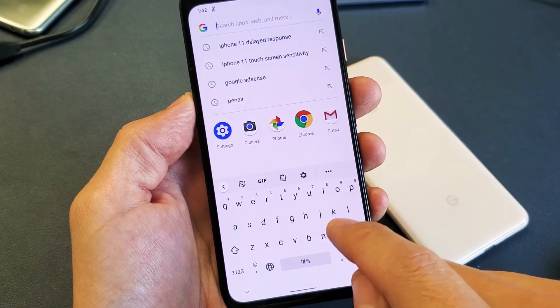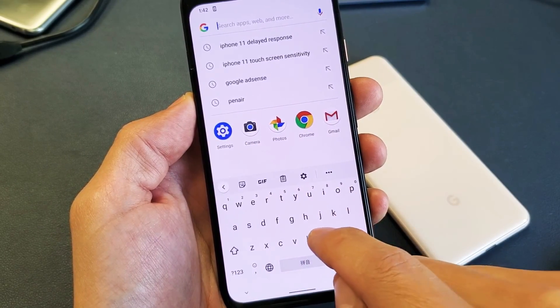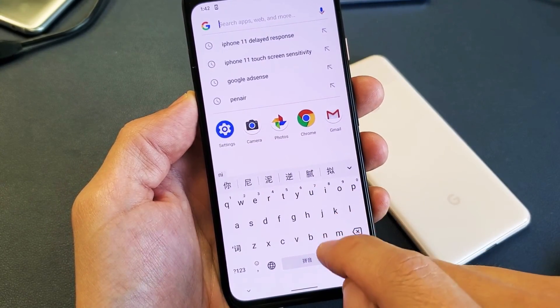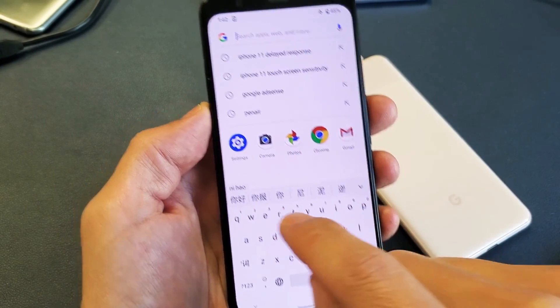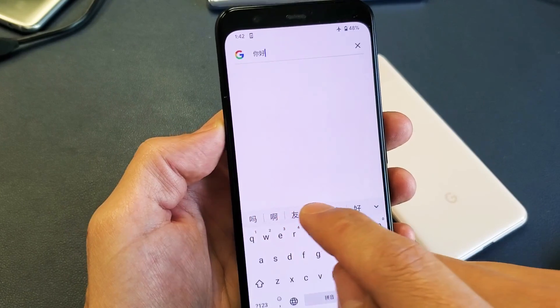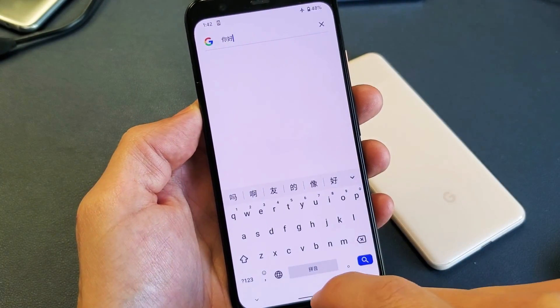I can go to Chinese Simplified here and type in, for instance, 'Ni Hao,' which is hello. Anyways, how you get here is the first thing.